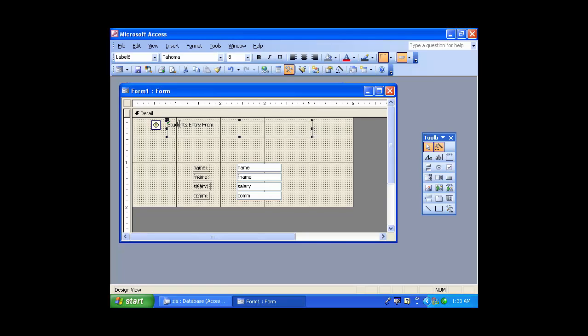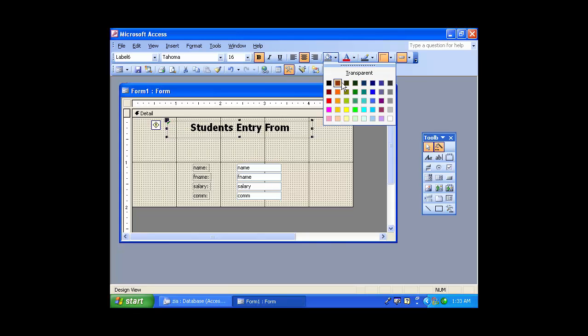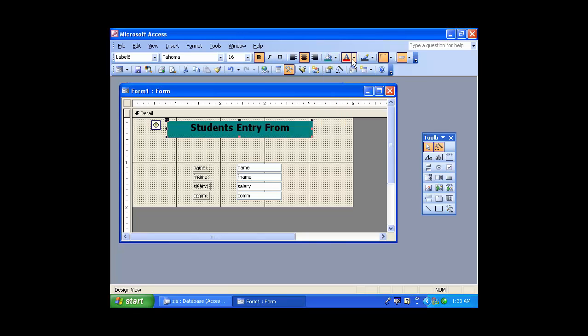Italic, underline. Size 60, bold. Center, background color. Calculus color, ready.